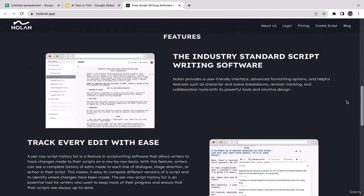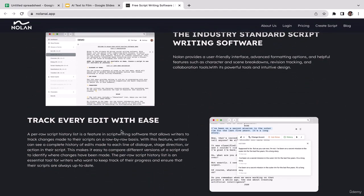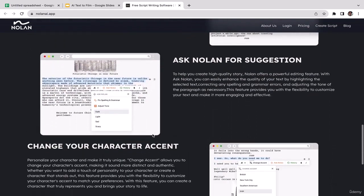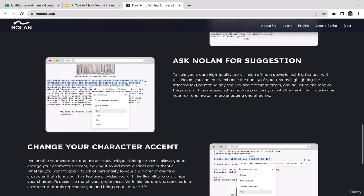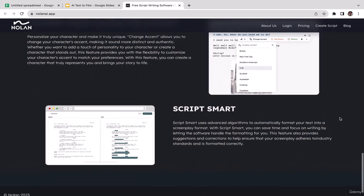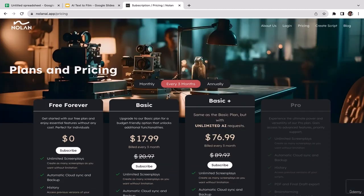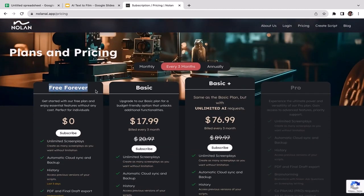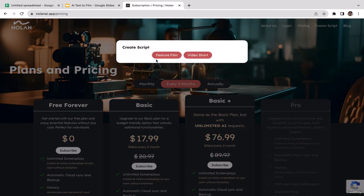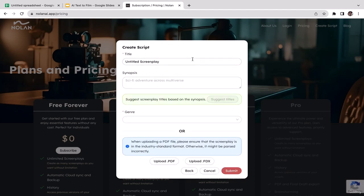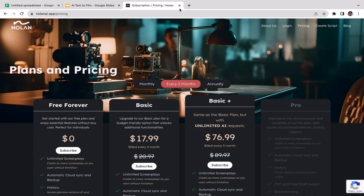Going to the Nolan AI pricing page — it shows 'Free Forever, zero dollars.' Under 'Create Script,' you have two options: create a feature film or a video short. If you want to create a film, go with the first option — the process is very straightforward and we'll learn more about this in upcoming videos.